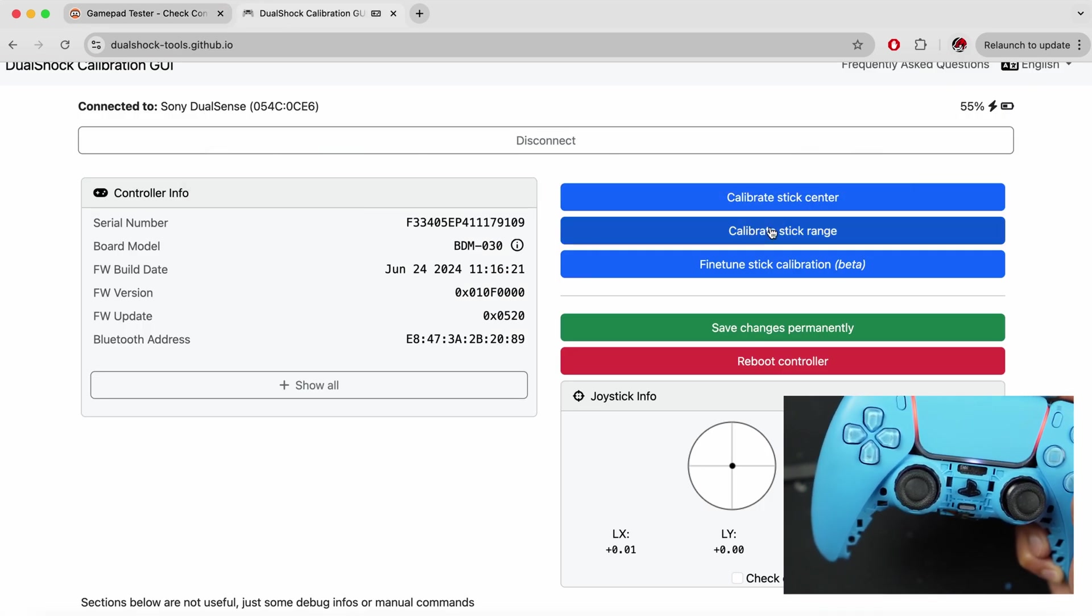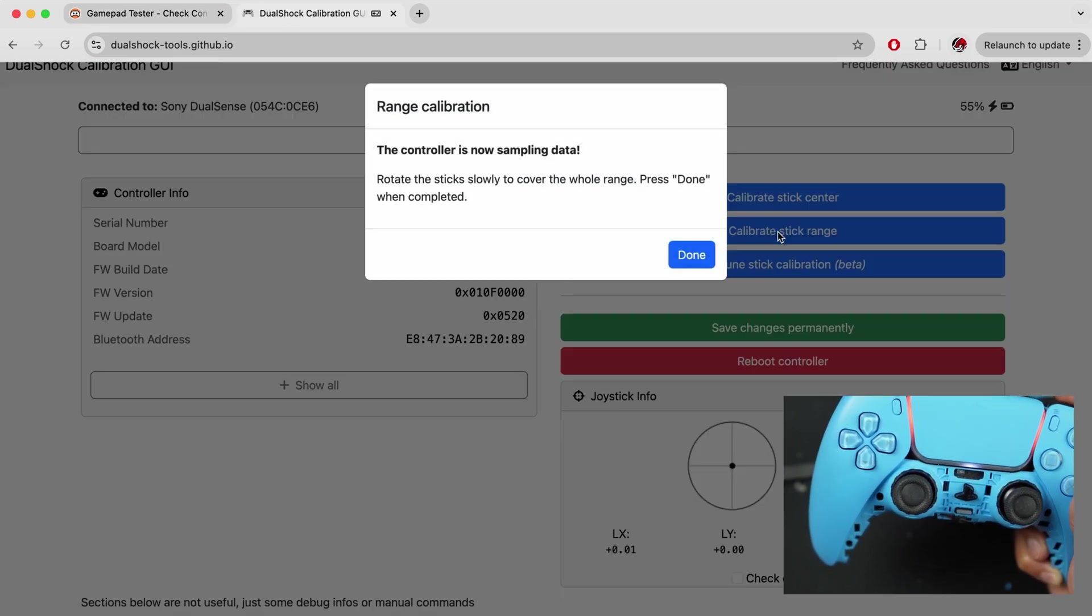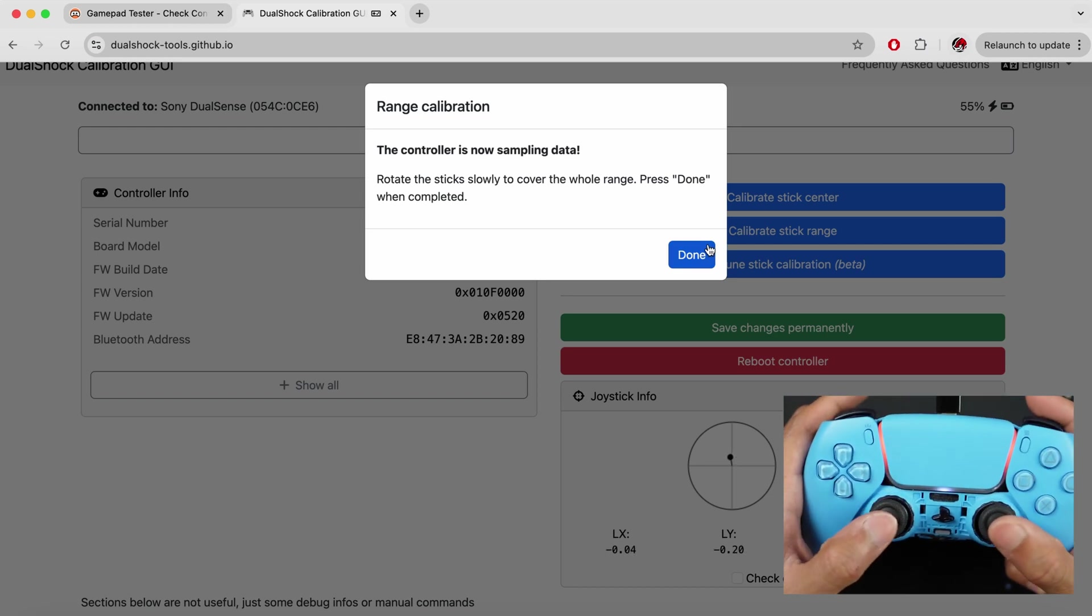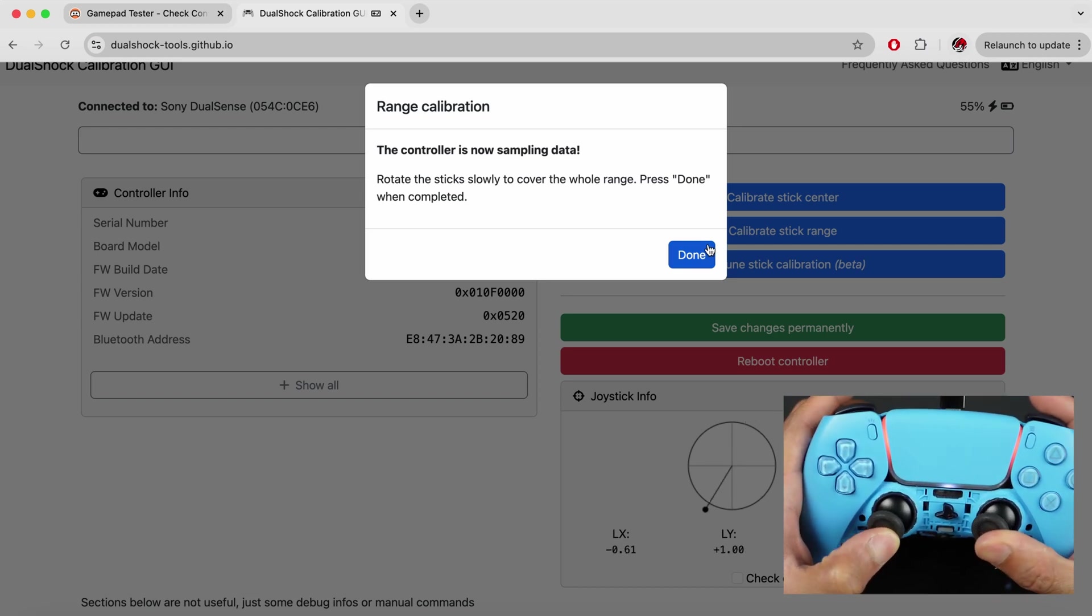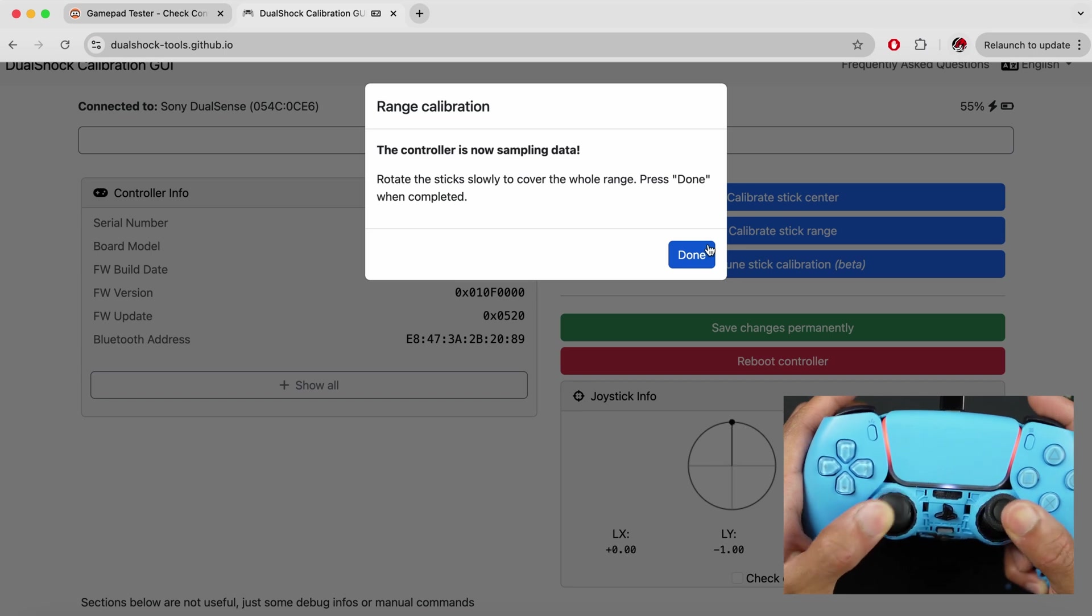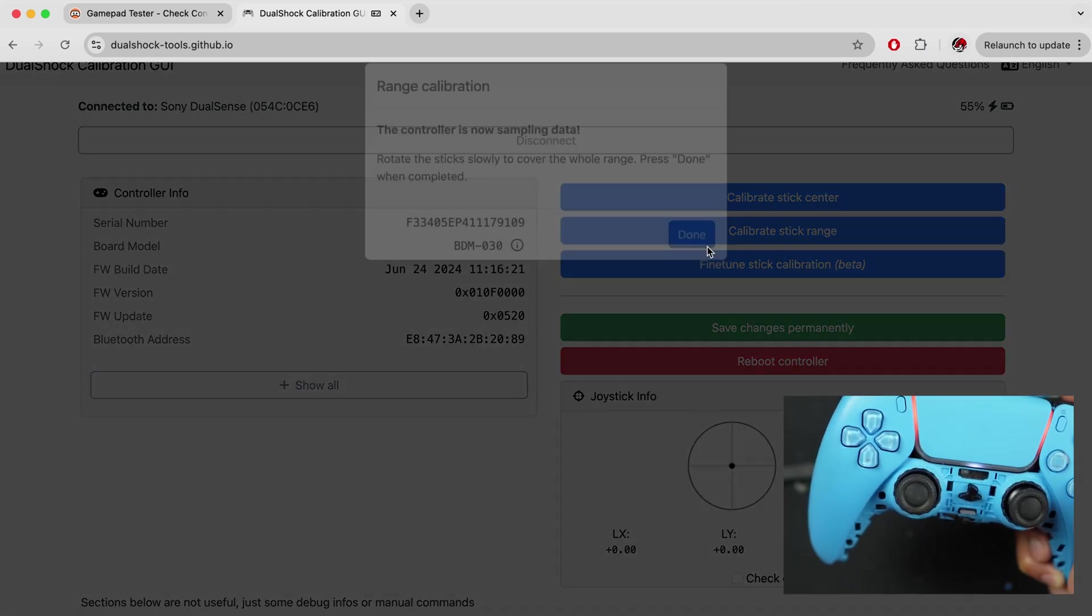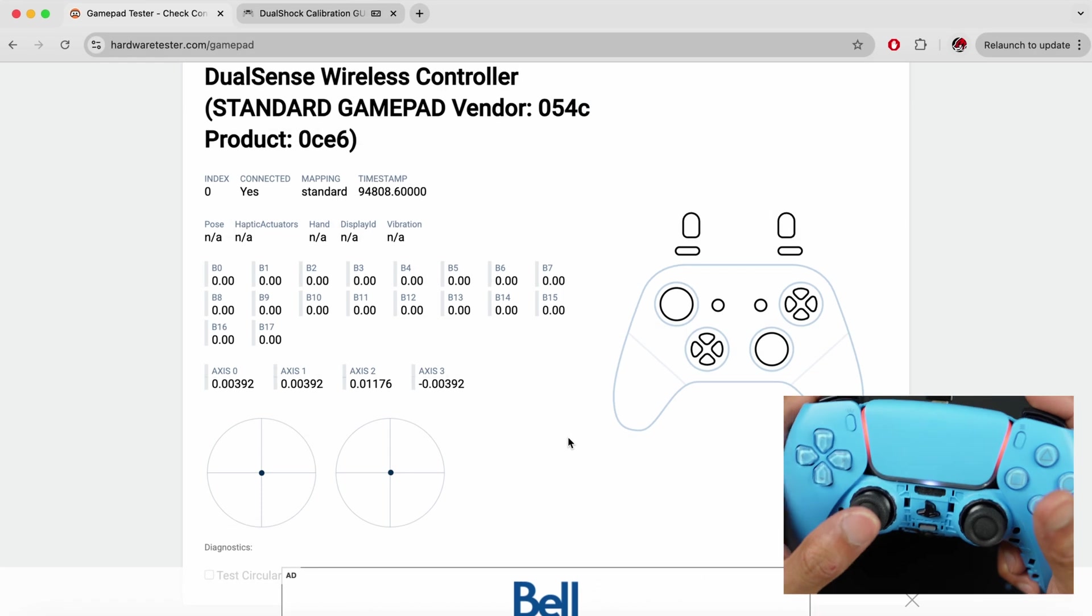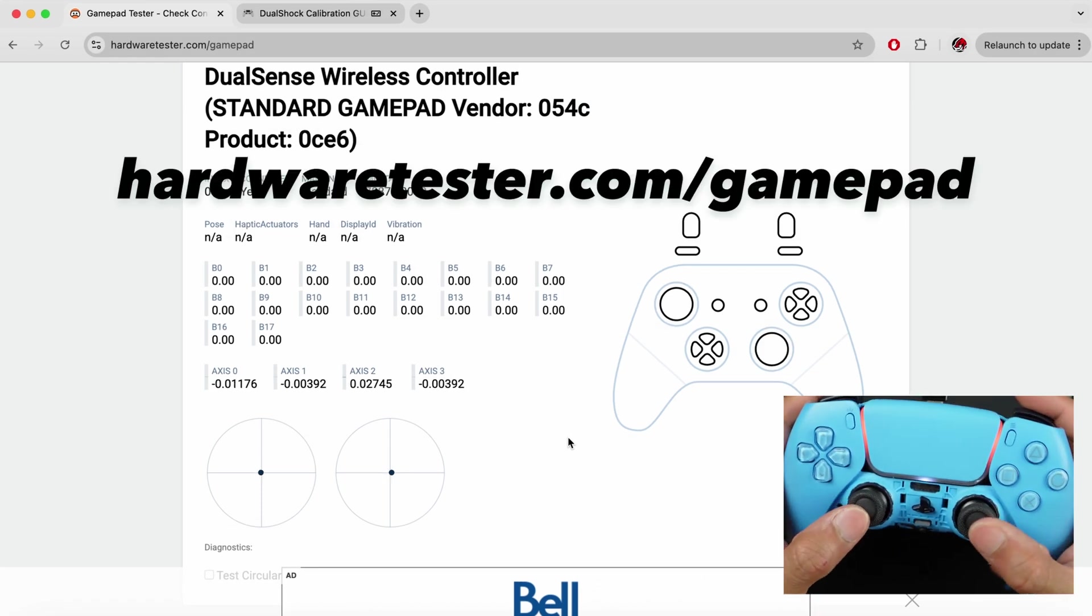All you have to do now is just rotate the sticks clockwise or anti-clockwise very slowly, release them and hit done.